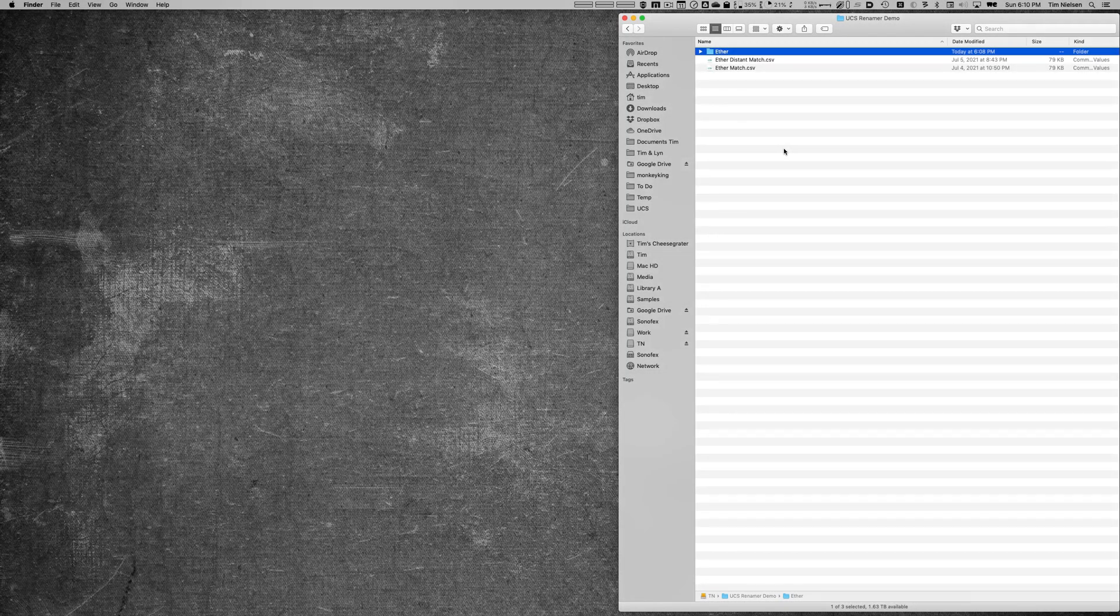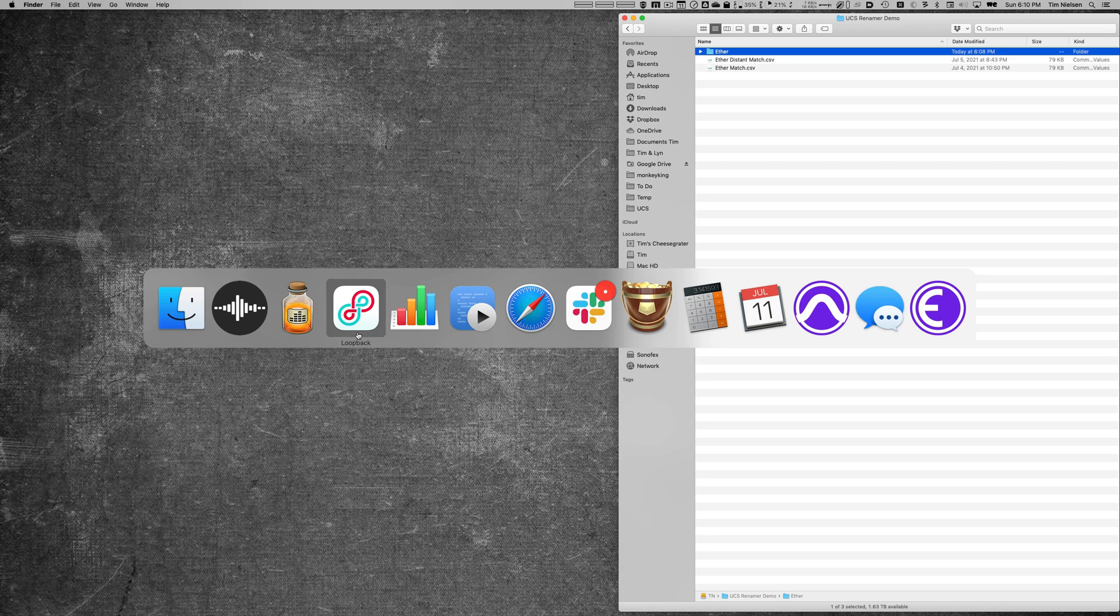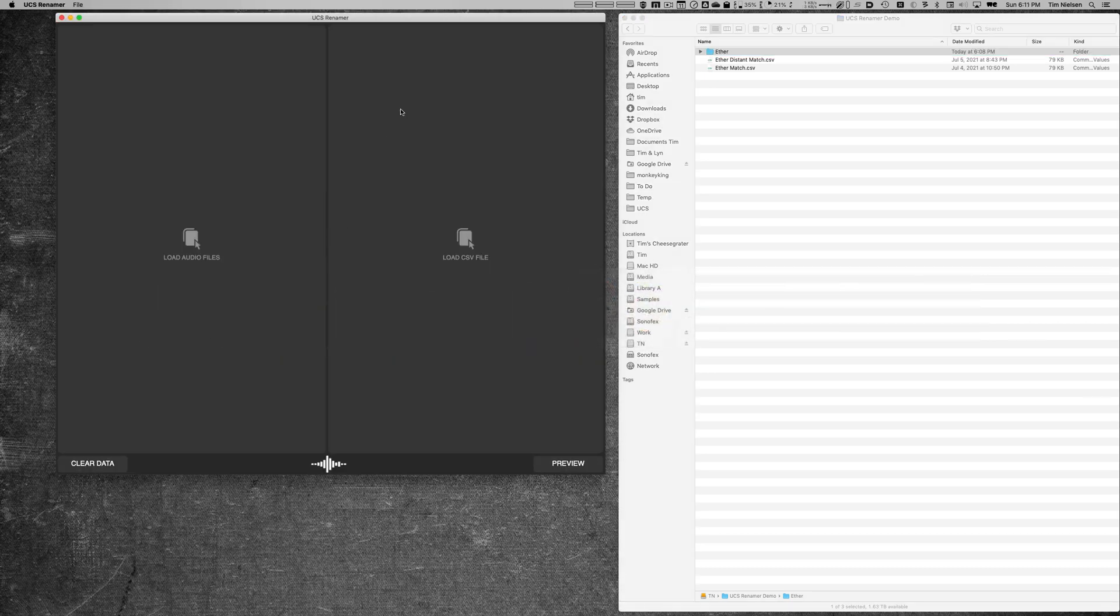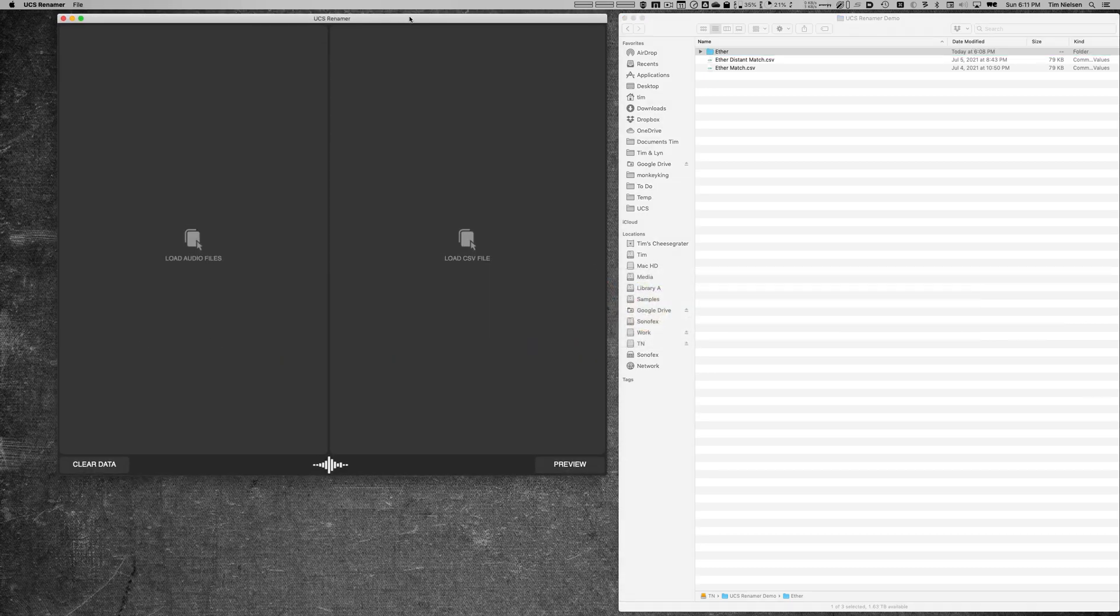Okay, in this video I want to show off a new tool that we have for UCS called UCS Renamer. I'm going to call the program to the foreground, and this is what it looks like. Let me give you a little explanation of what the program does.